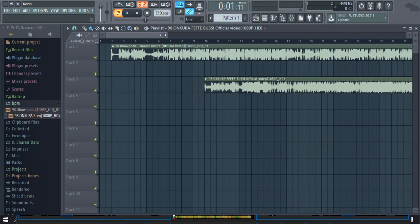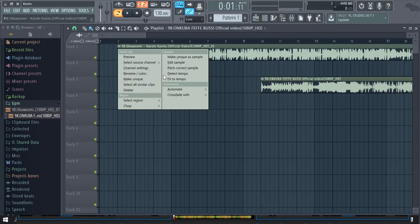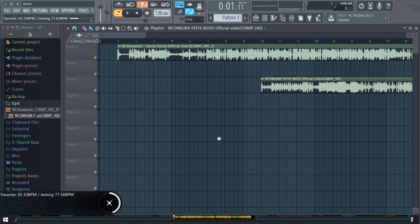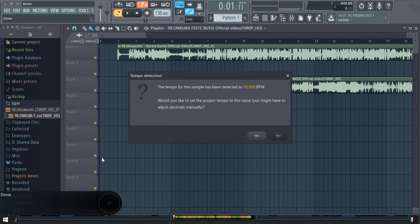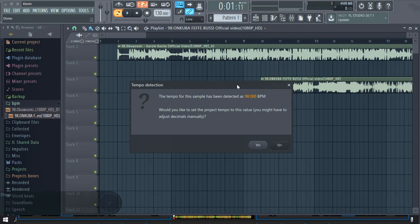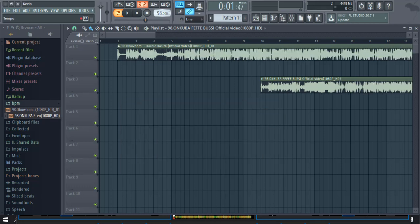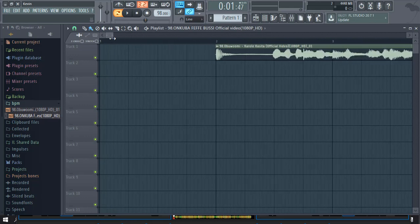So here is the trick. If I detect its tempo — you know, in Virtual DJ you get a wrong BPM but you divide by two and get the right one. In FL Studio it's different. So I say yes, and now the project BPM is 98.